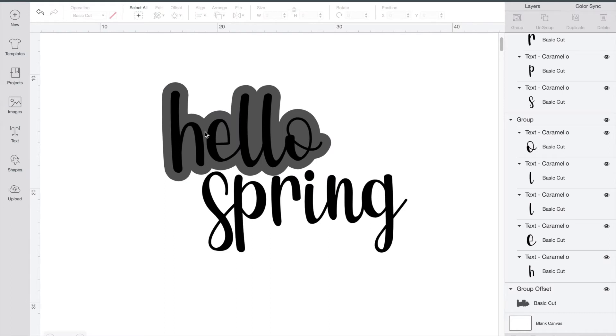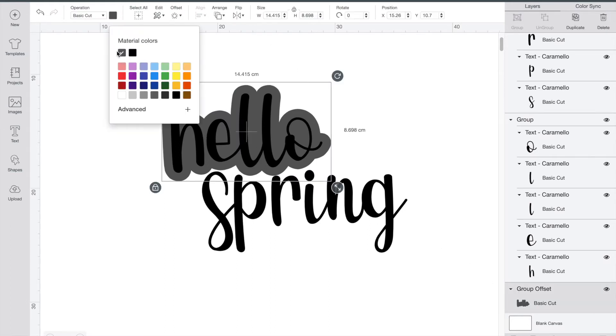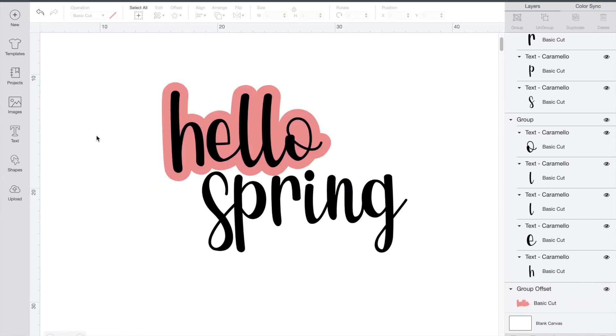Just like any other shape in design space you can change the color of your offset by clicking group offset and then going up and changing the color that you'd like.